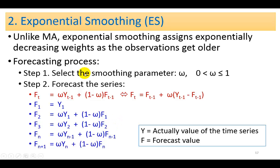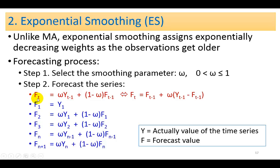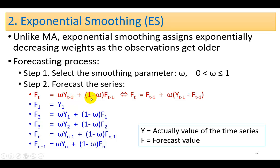The first step here is to select a smoothing parameter, which is a constant ranging between 0 and 1. And the second step is to then forecast the series. The forecast value at time period t is equal to the smoothing constant multiplied by the actual value of the time series one period ago. And then to this we add 1 minus the smoothing constant and then we multiply that by the forecast value one period ago.